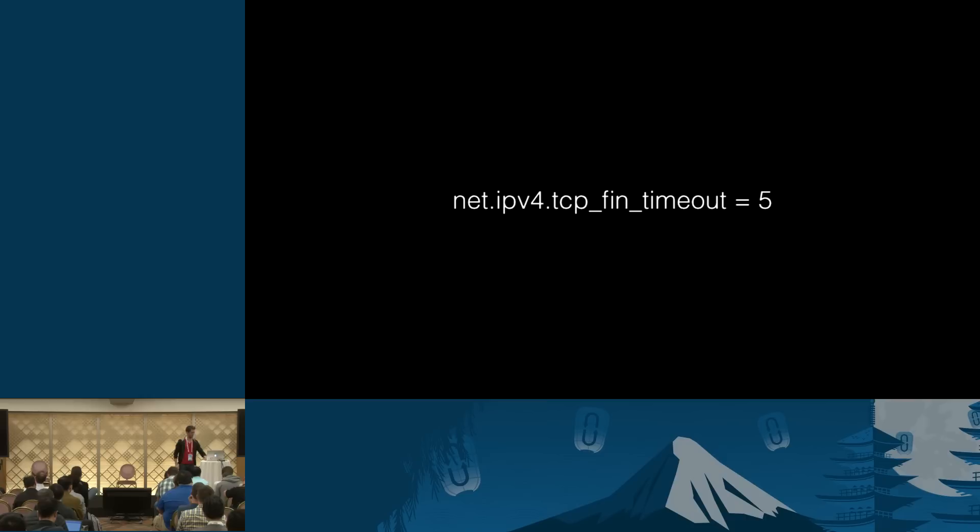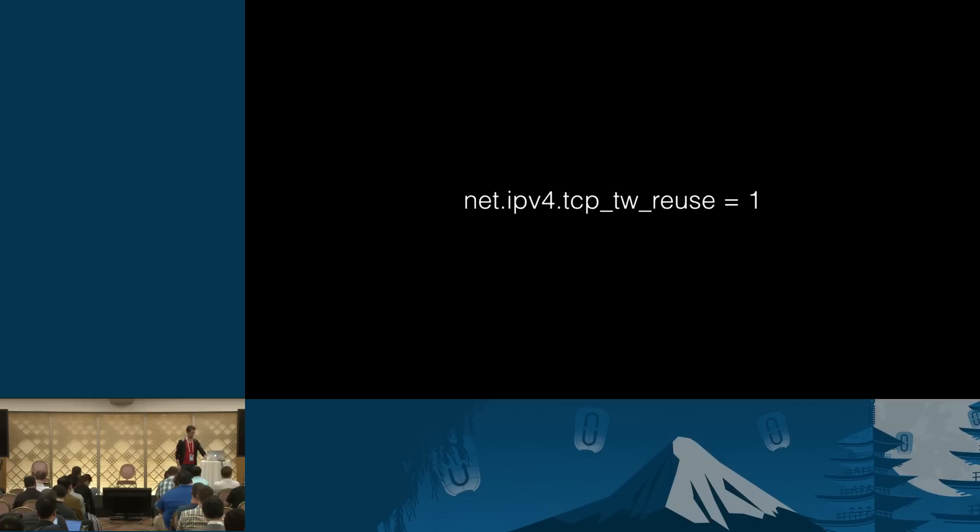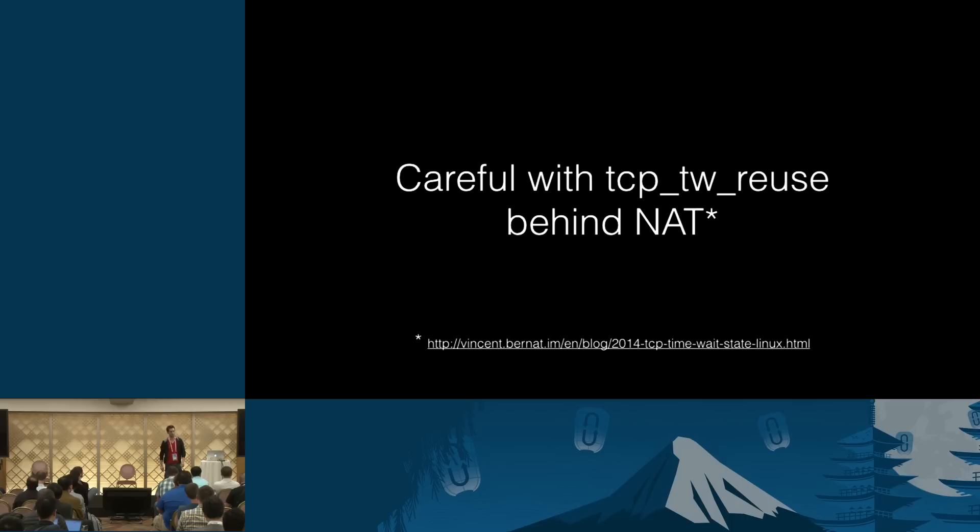Yeah. And for time-wait timeouts, here is the kernel option. Here, I believe it is in seconds, so here it is five seconds. I think five seconds is reasonable. Maybe ten, but certainly not two hours or ten minutes or whatever. And this is how you enable socket reuse.